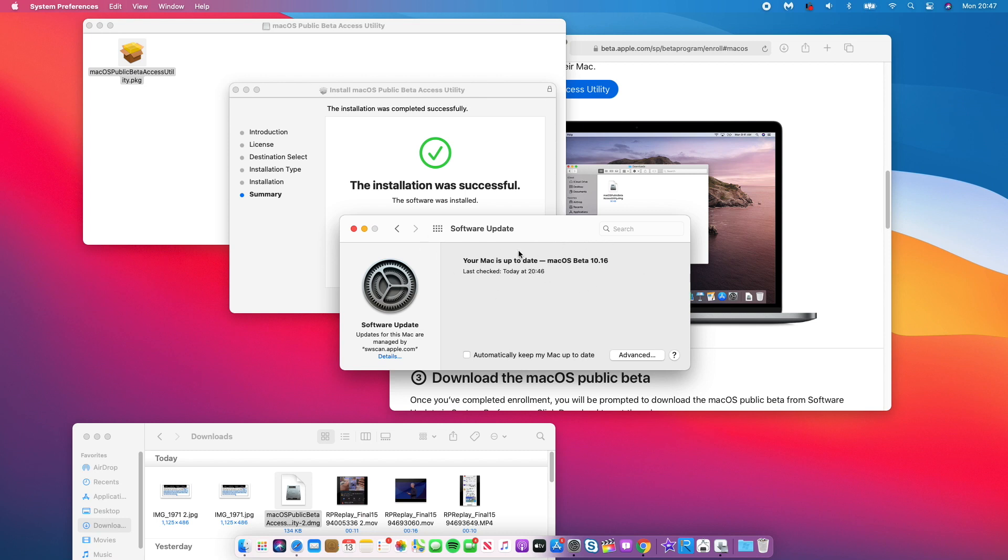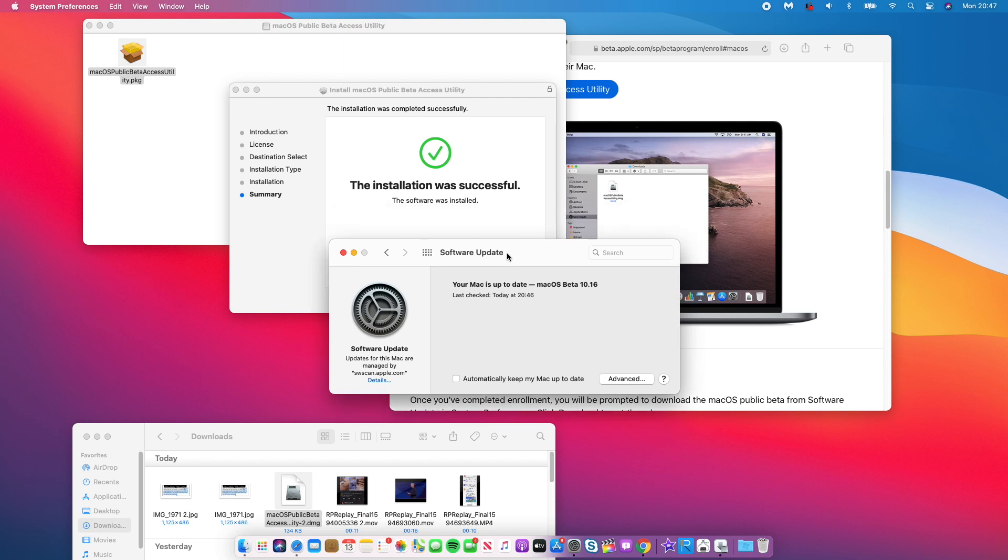So the official version is coming sometime later on in the year. And so until then, I'll be able to update to all public beta releases for macOS 11 Big Sur. So that's how you do it. I notice a bug that comes with this public beta update. So you can see that it says your Mac is up to date, macOS 10.16. Now macOS Big Sur is not version 10.16.